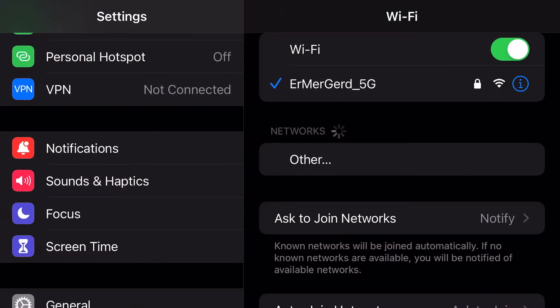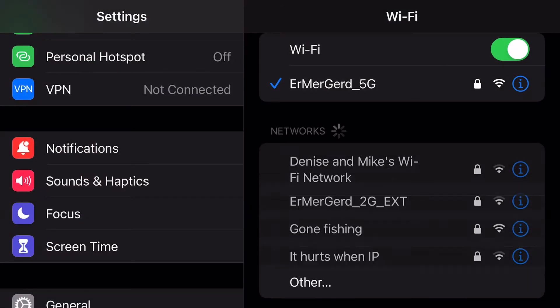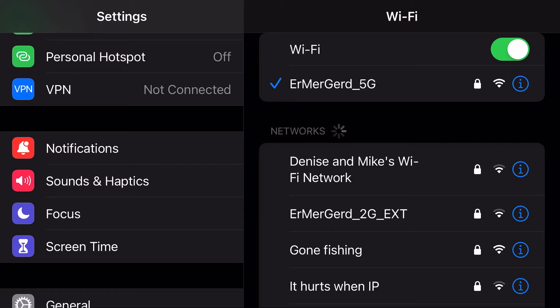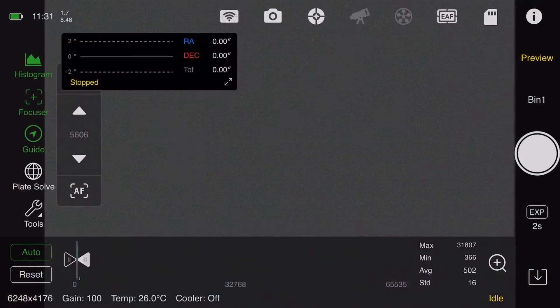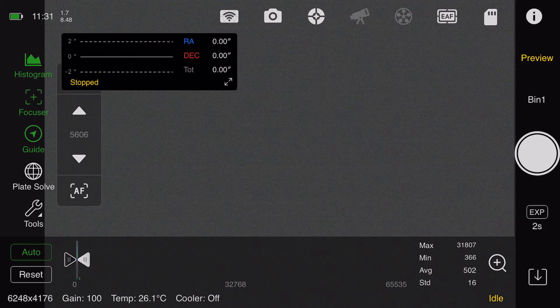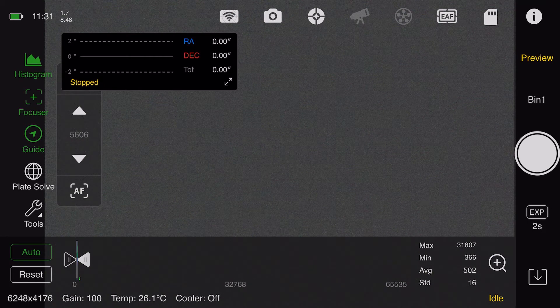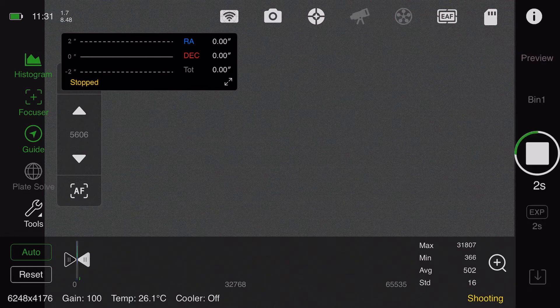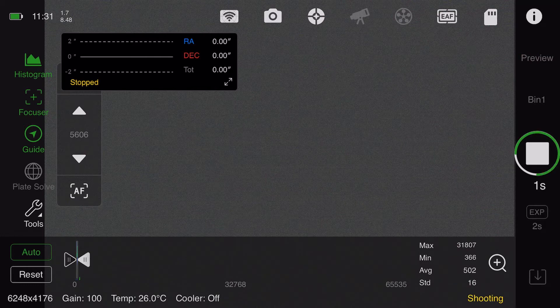Confirming I'm connected to my ErMerGerd 5G home WiFi. When I take a picture on 5G, it always downloads at the end near over 10 megabytes per second. As you can see, you're gonna see this near the end.